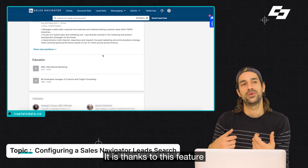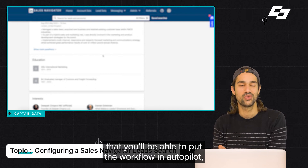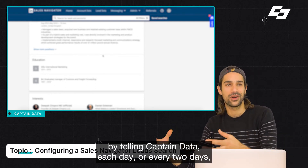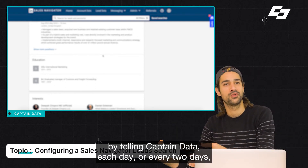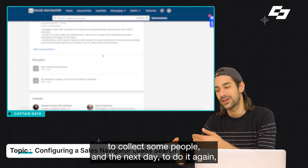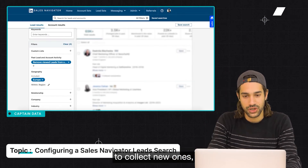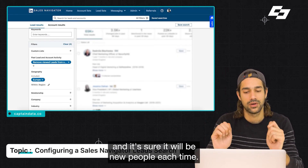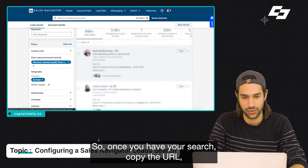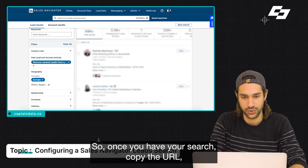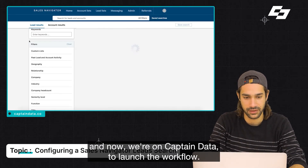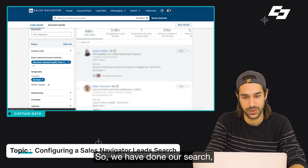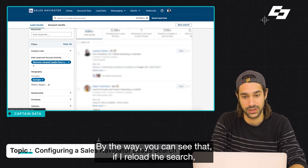It is thanks to this feature that you'll be able to put the workflow in autopilot, by telling Captain Data each day or every two days to collect some people, and the next day to do it again to collect new ones — ensuring it will be new people each time. So once you have your search, copy the URL, and now we're on Captain Data to launch the workflow.